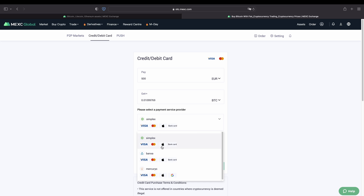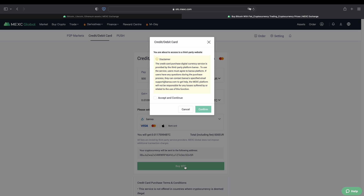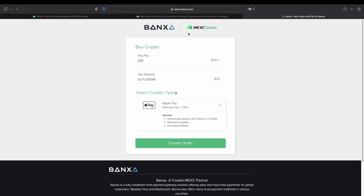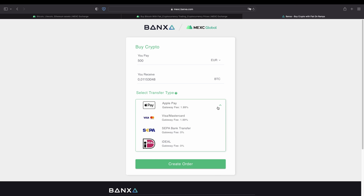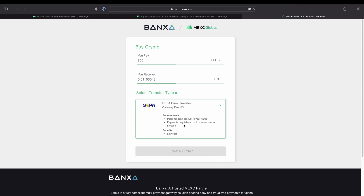All of them support Visa, MasterCard, and Apple Pay. Some also support a normal bank card or Google Pay. In this case let's choose Bankstar, but you can check them out — it doesn't really matter which one you use. Then we simply click on 'Buy BTC,' accept the terms, and click confirm. We get redirected to the third party platform, where we can again select the payment method — for example, a SEPA bank transfer, Visa, MasterCard, or Apple Pay. They have slightly higher fees, but you can just click 'Create Order' and go through the process.